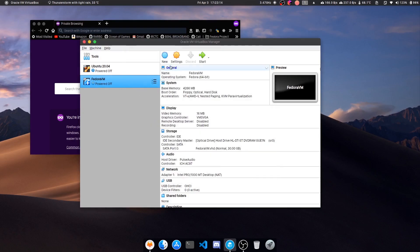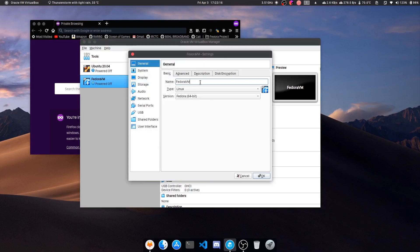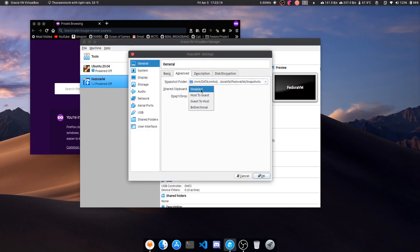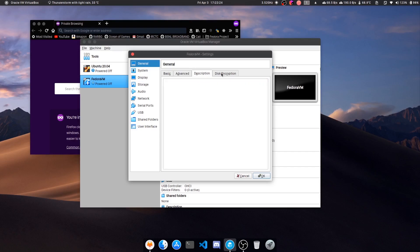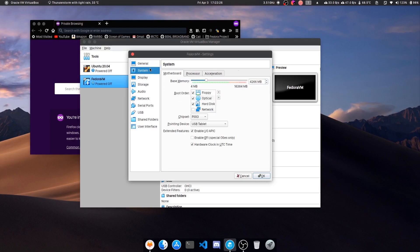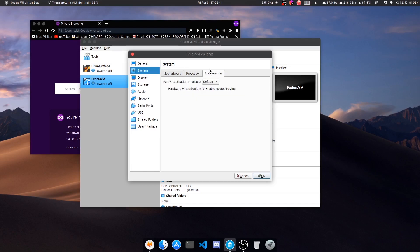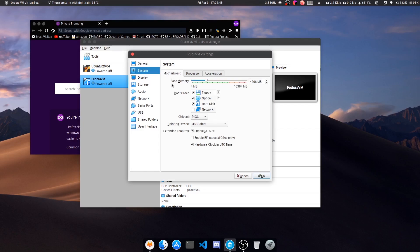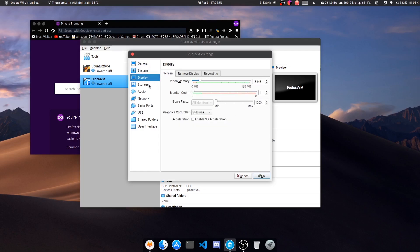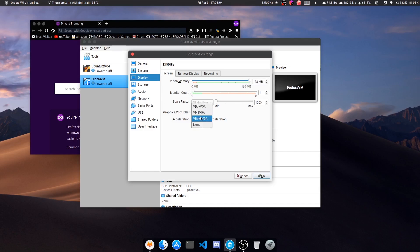Let me go into settings, select this one here, then click on settings. You can see name, advanced, shared clipboard - I like to give it bidirectional, drag and drop also bidirectional so that you can share files. Base memory as you have selected, CPU - I have like an octa-core, so I'll just focus. Now display, video memory - I have a GPU so I'm just allotting it. Monitor count you can also adjust.